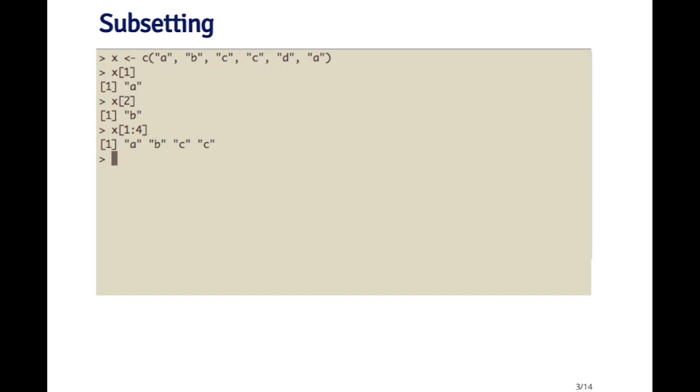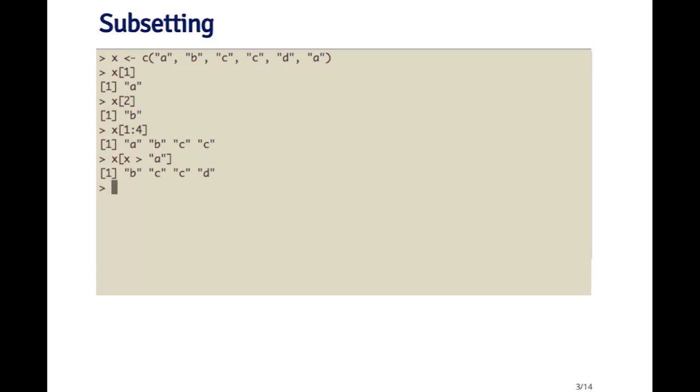The other type of index that you can use is a logical index. So in this next example here, I'm gonna subset the vector x, and I only want all the elements that are greater than the letter a, right?